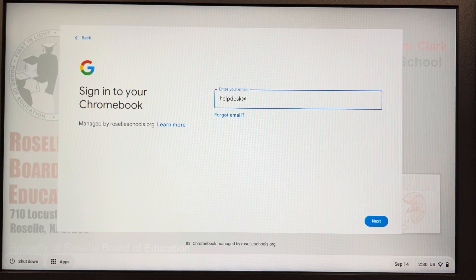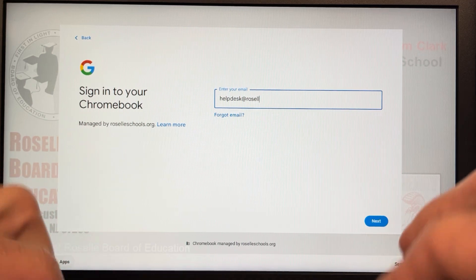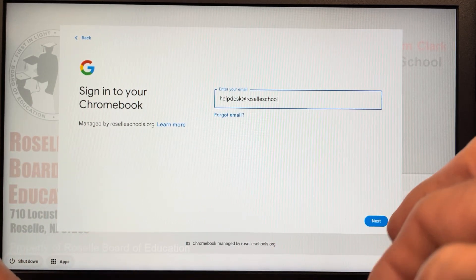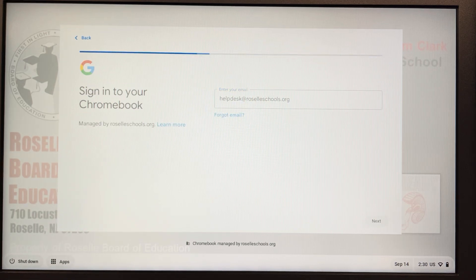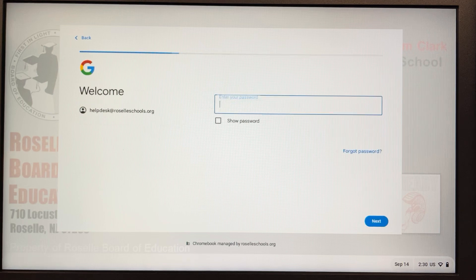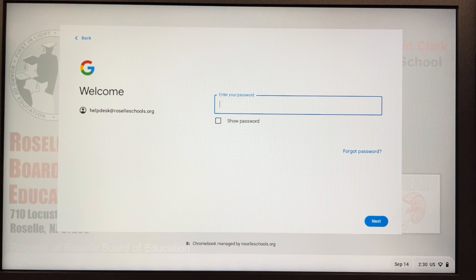It's allowing you to type the rest of your email address. Once you do that, the next prompt should be for your password — just type in your password, click the next button, and you should be good to go. Have a good day.